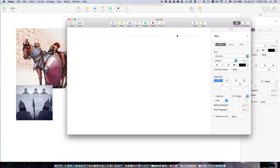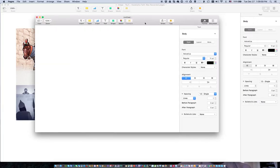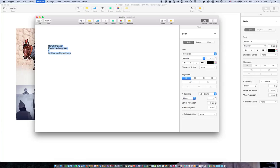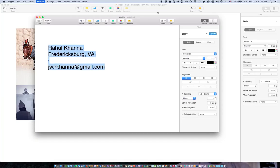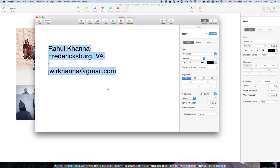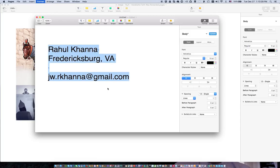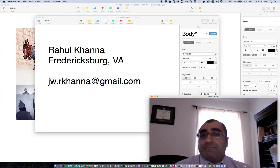If you need to contact me, I will go ahead and post my contact information as part of the closing. My name is Bahul Khanna in Fredericksburg, Virginia. You can contact me at jw.arcana at gmail.com. Thank you for your time and thank you for your interest.